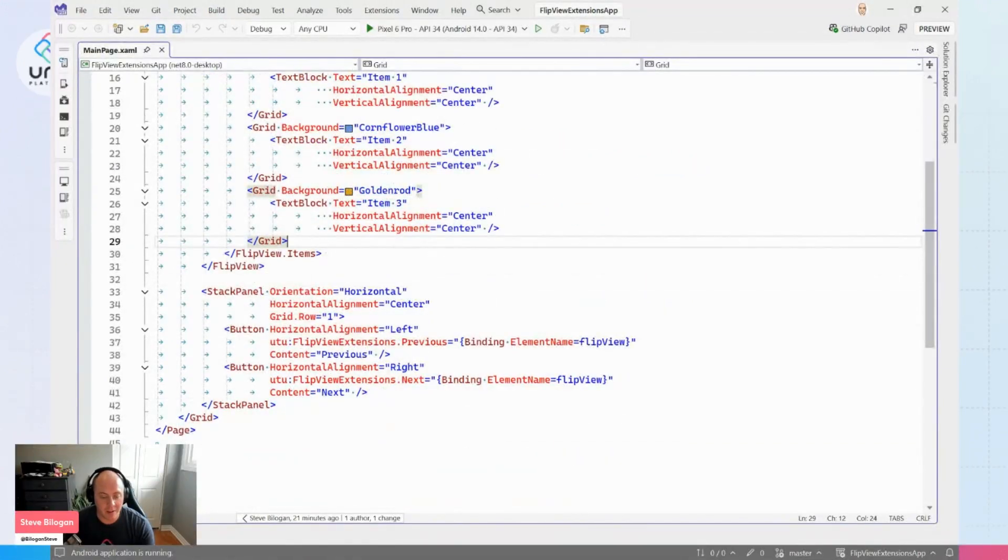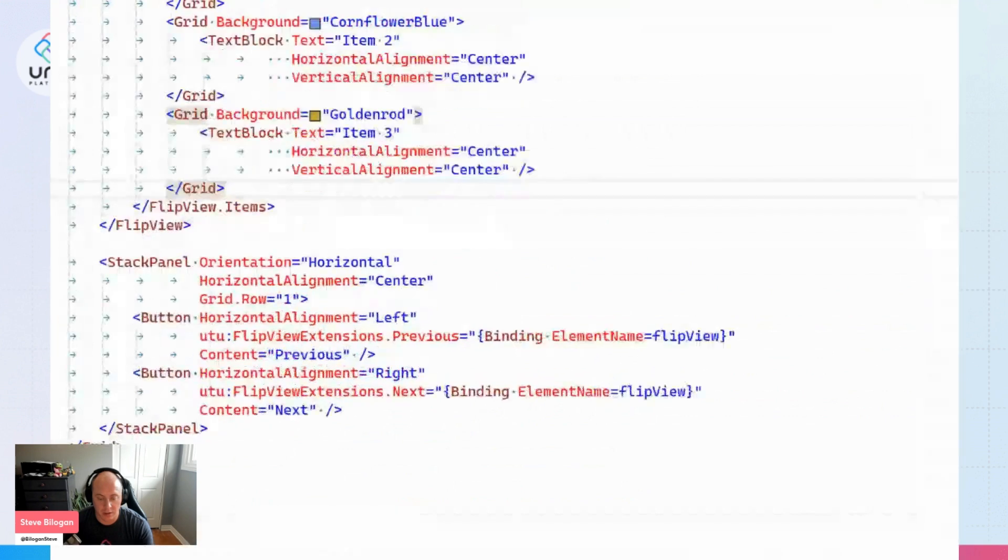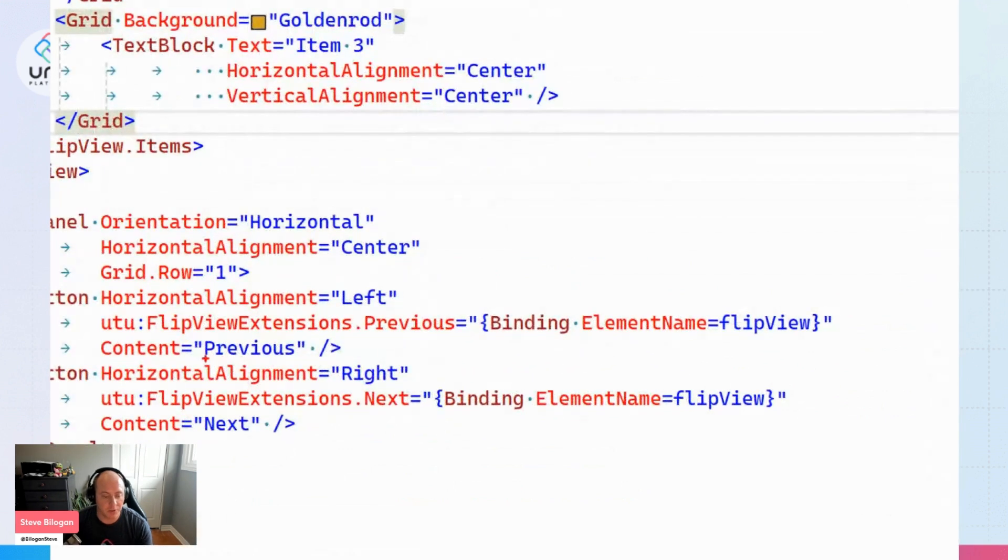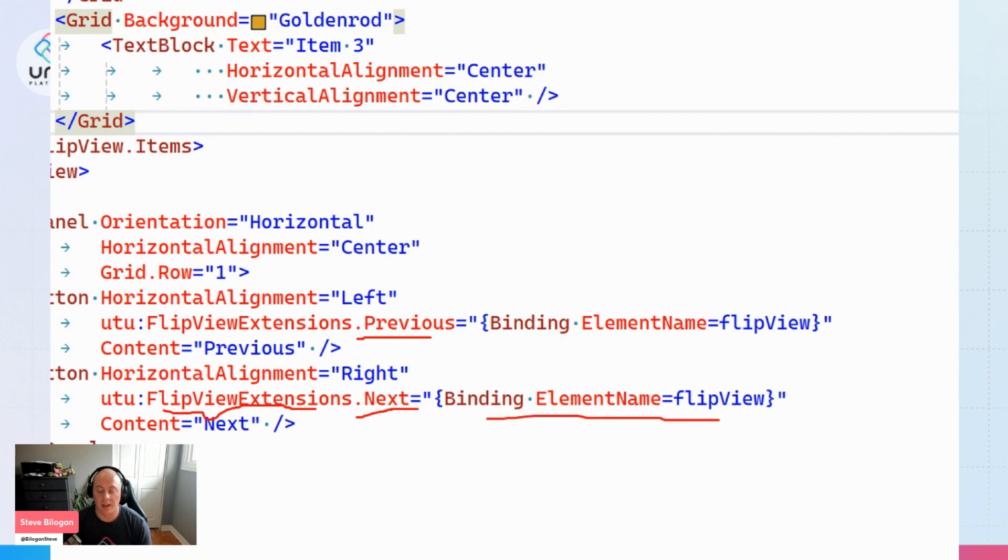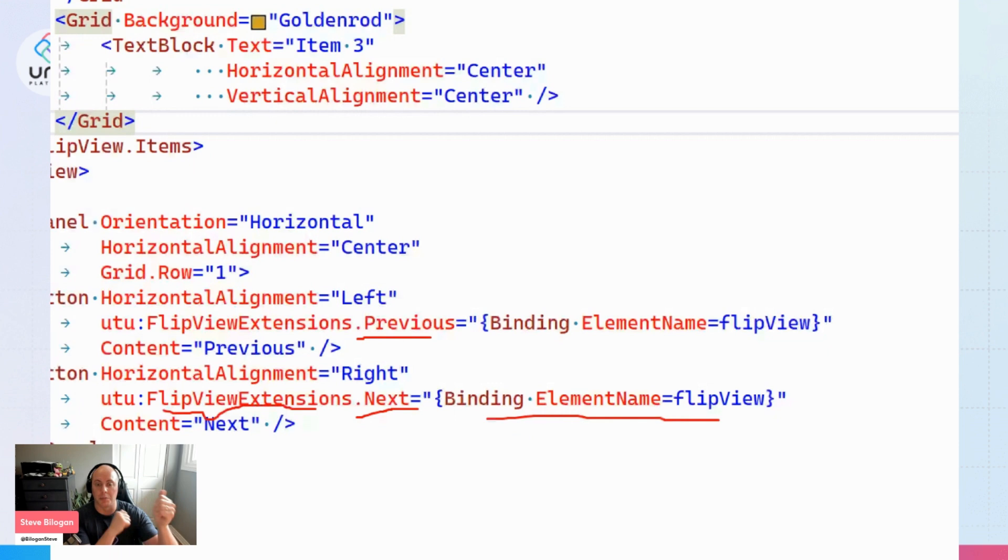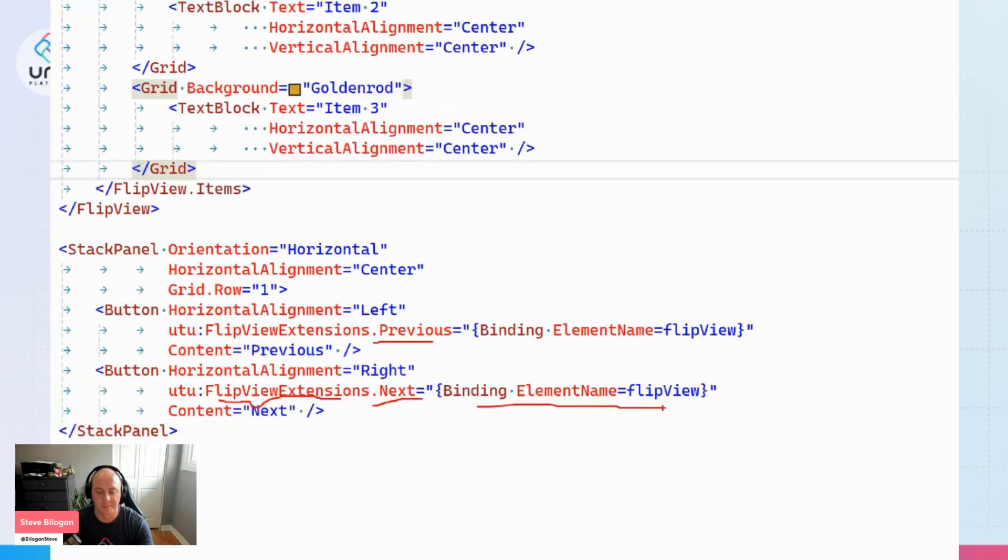What we have below, we actually have two buttons that are defined. We'll have a previous and a next attached property set to it coming from these Uno Toolkit FlipView extensions. We'll just be giving it a reference to what it's supposed to be controlling for next and previous, giving it a binding reference exactly to the FlipView that we had defined above.